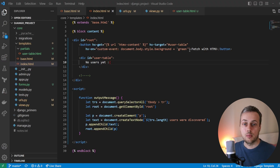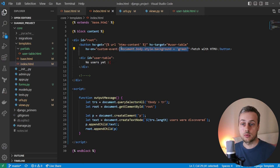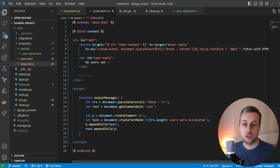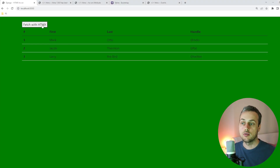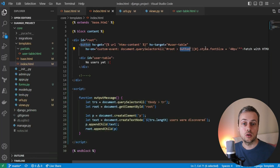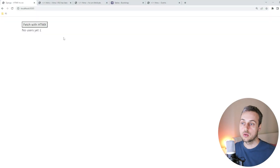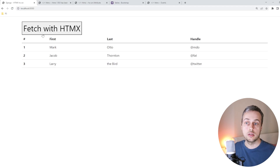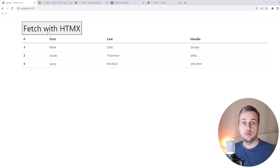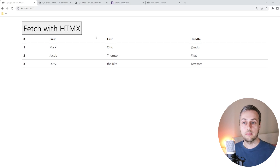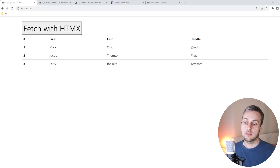Let's go back to the template and hammer home the point that you can put any JavaScript code within these hx-on attributes to respond to events. We're going to paste in a new selector expression that gets the fetch button and changes its style to set the font size of the button text to 40 pixels when the custom event is received. When we refresh and click the button, the text within the button is increased to 40 pixels on the custom event response.